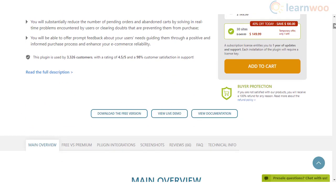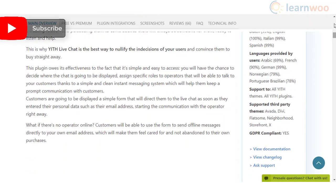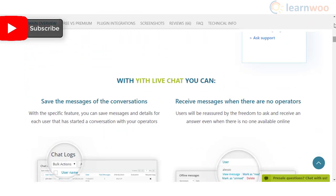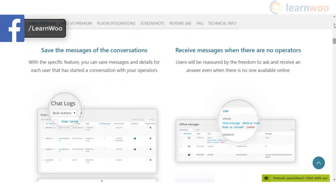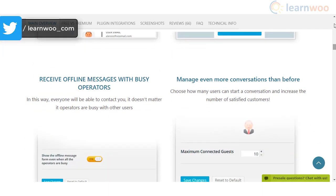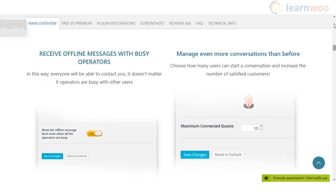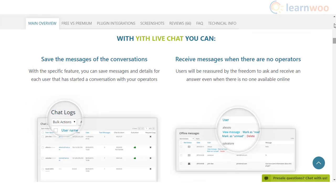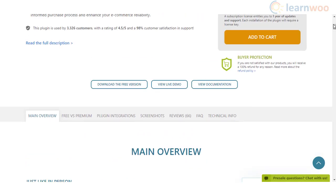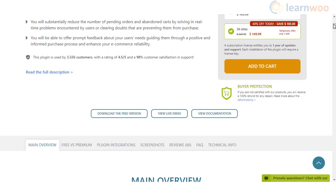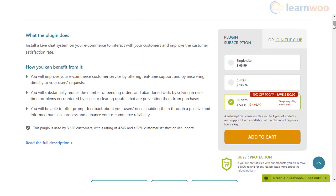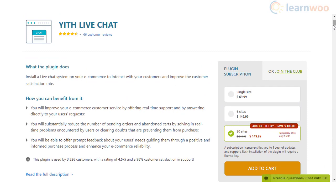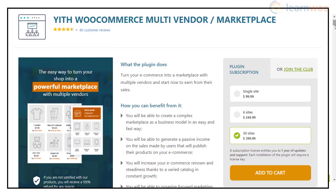YITH Live Chat is a great solution to resolve customer queries quickly on your WooCommerce store. It will be a great option to help customers with pre-sale queries so that they will make an informed purchase decision. The chat plugin is easy to install and offers a smooth interface to facilitate communication with customers. Moreover, it integrates seamlessly with the YITH multi-vendor plugin and customers will be able to chat with a specific vendor.